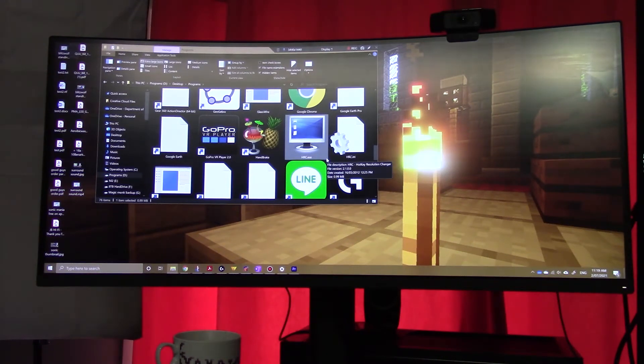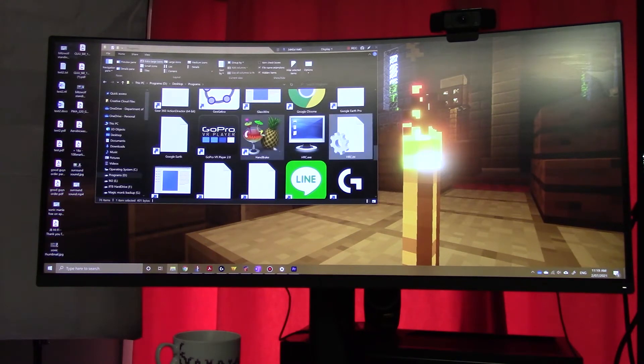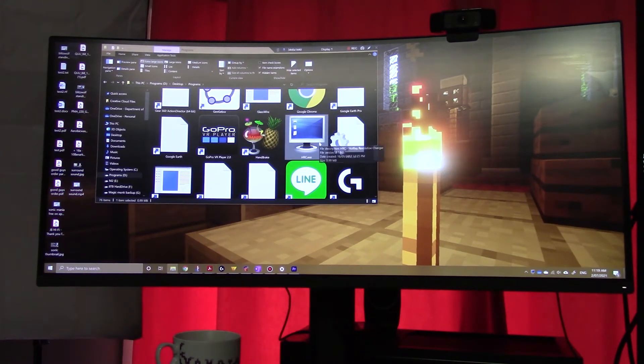There is a program called HRC. You can see that it's currently highlighted, HRC. I'm going to open that up and I'm going to show you where to get it from.